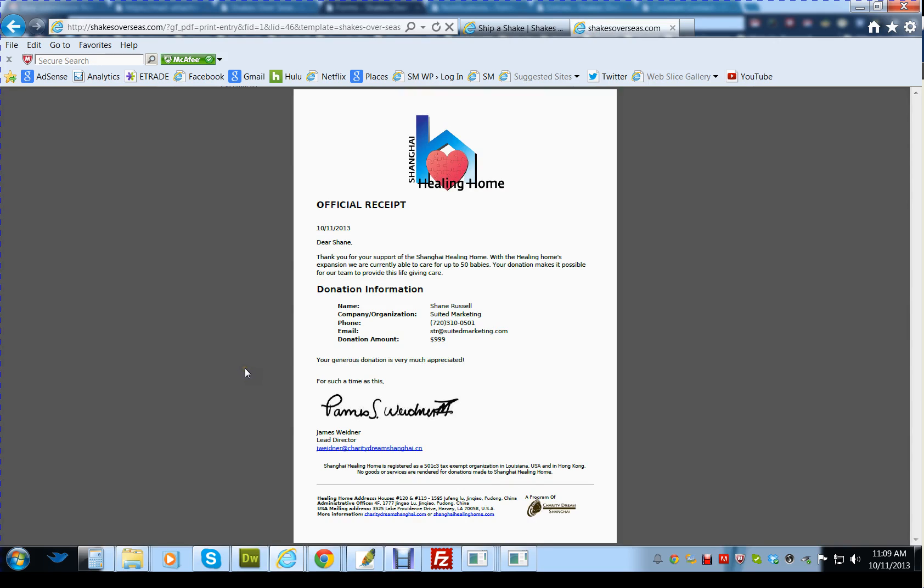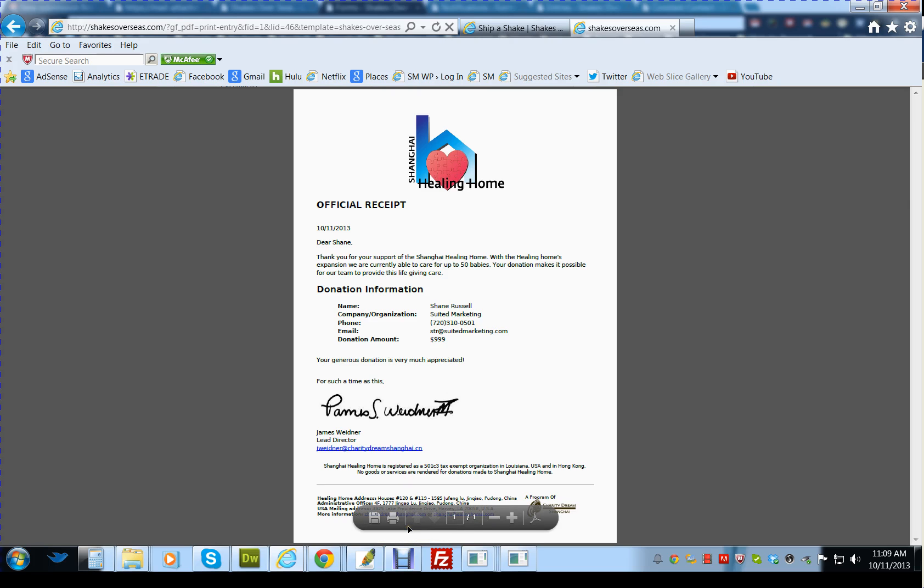The nice thing about this is you don't have to do anything. It allows them to download it right here. They can either save it or print it out from their computer.